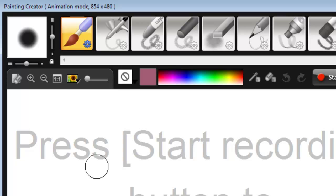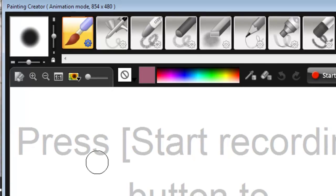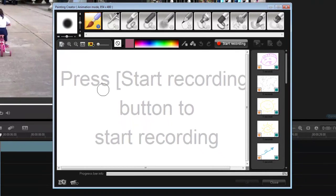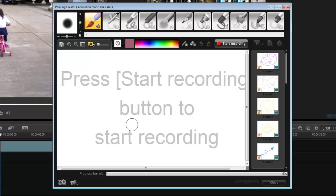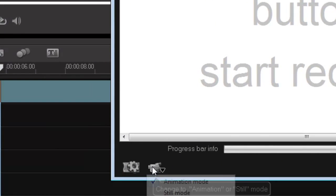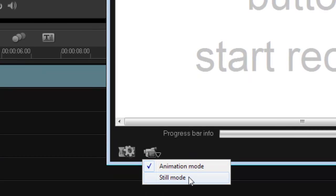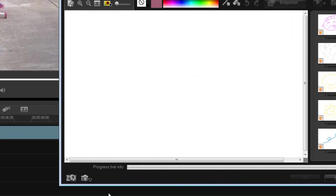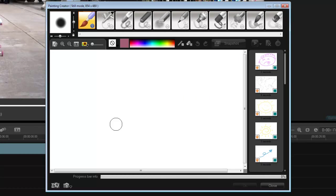I have two options when using Painting Creator. I can use still mode - in other words, I can draw and then take a picture of that drawing. Or I can animate it, so while I am drawing I'm capturing it, making a video of what I'm doing. Let's do both.